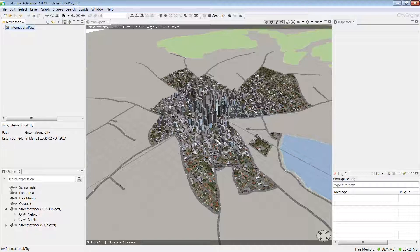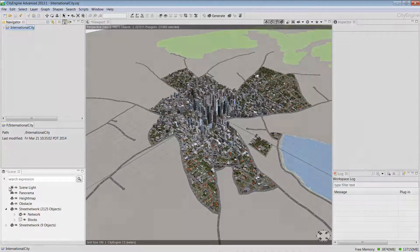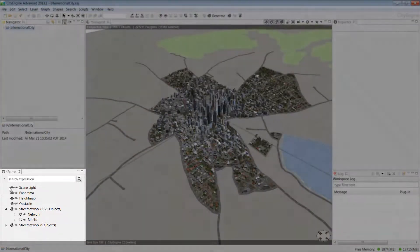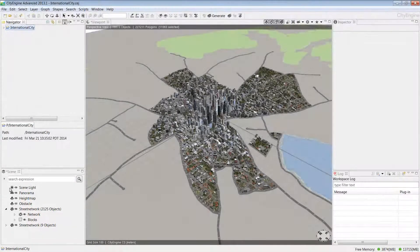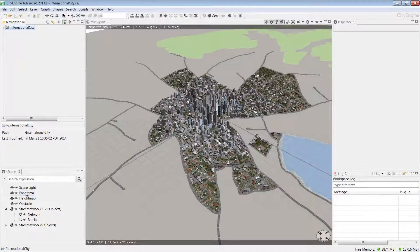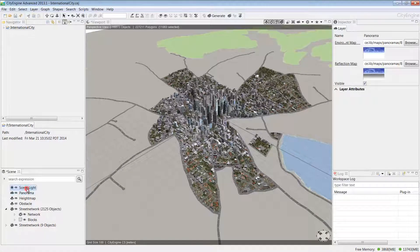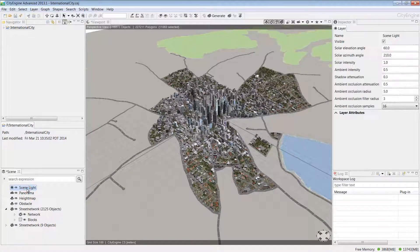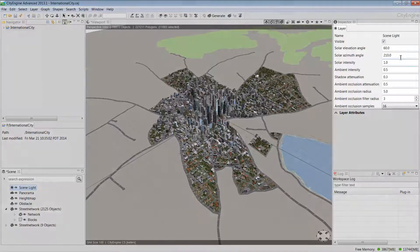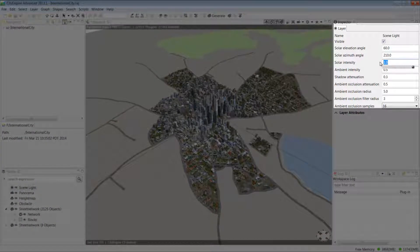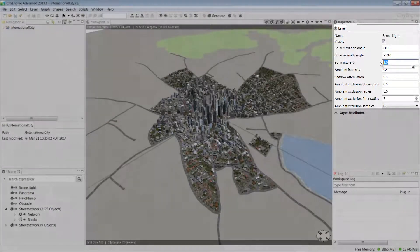First, let's look at the main windows in CityEngine. The first is the Scene Editor. In our scene, we have the environment layers which control the scene's light and the scene's panorama. One of the functions of the scene light layer is that I can come in here and change the solar intensity values.